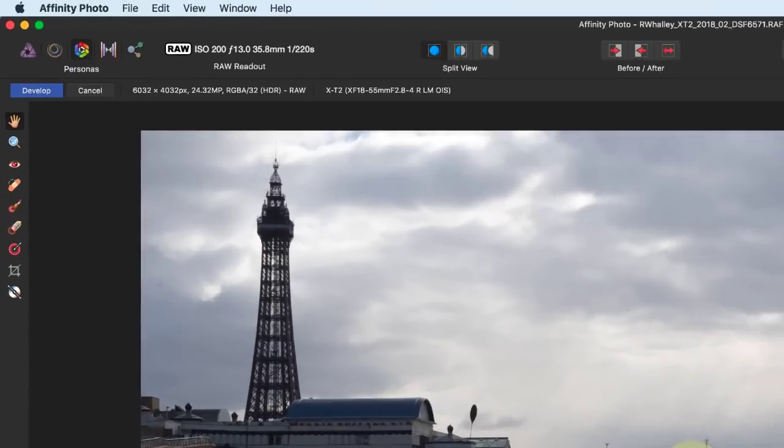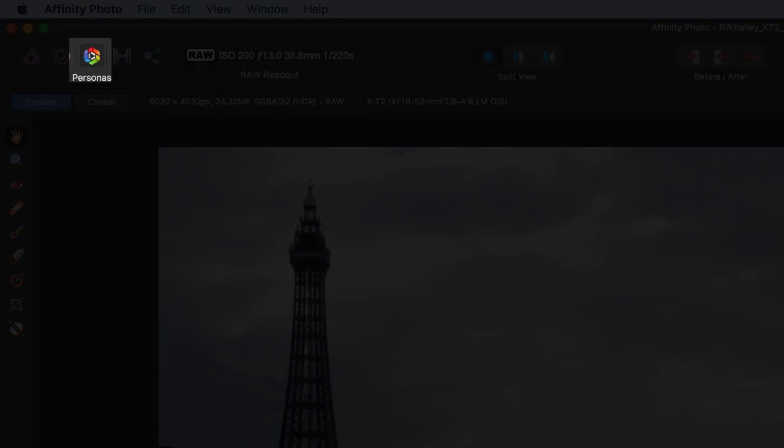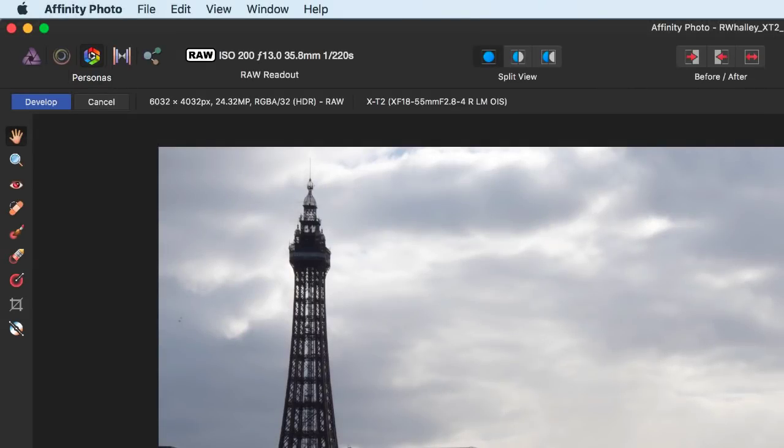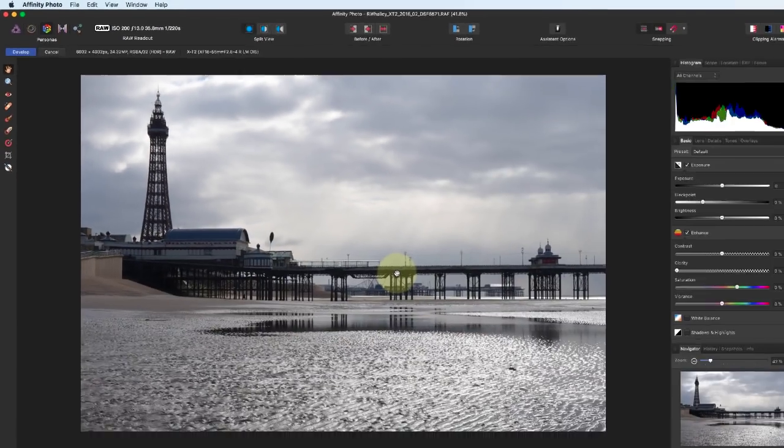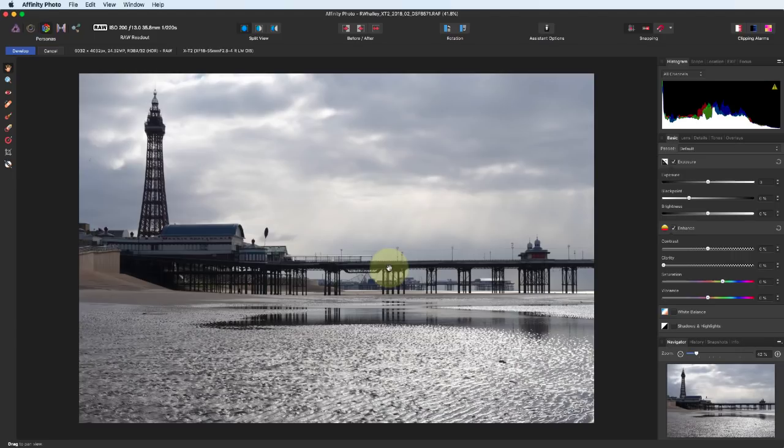As this is a RAW file, Affinity Photo automatically opens it in the Develop Persona. This allows us to adjust the RAW file and convert it into a bitmap image which we can work on in the other Personas. If we'd open an image file rather than a RAW file, Affinity Photo would have defaulted to the Photo Persona.